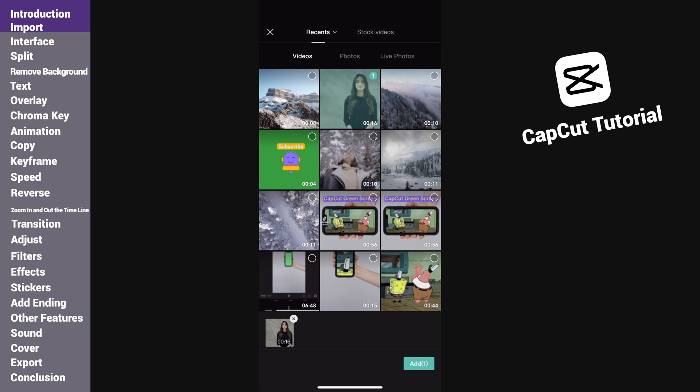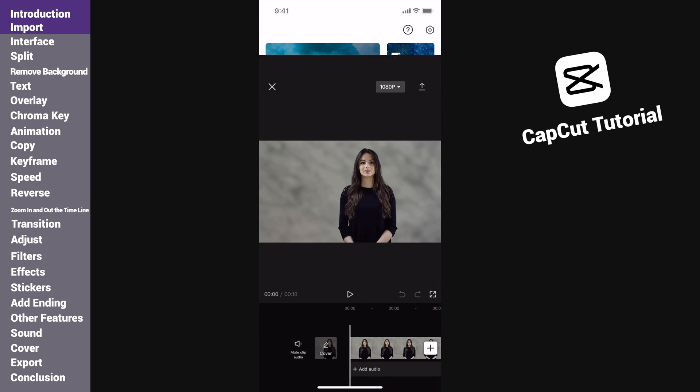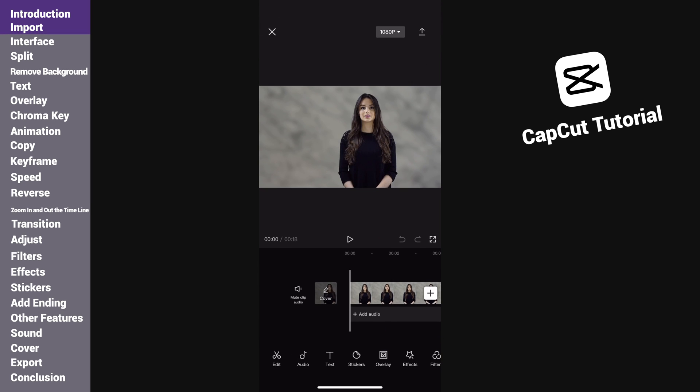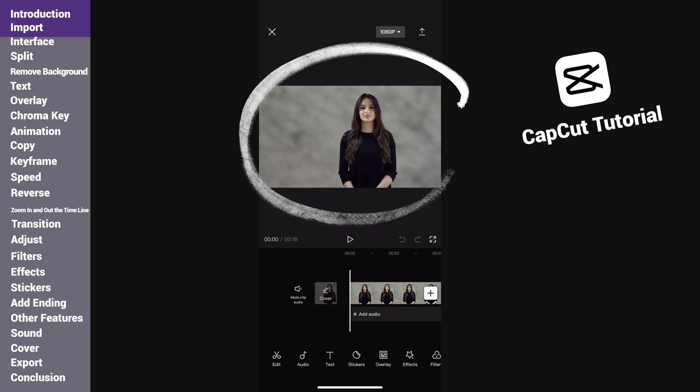Here I will select this video as the main track. I find these clips from pexels.com. I will use them to complete a full video. The selected material will be displayed here, then tap add. This is the main interface of CapCut.